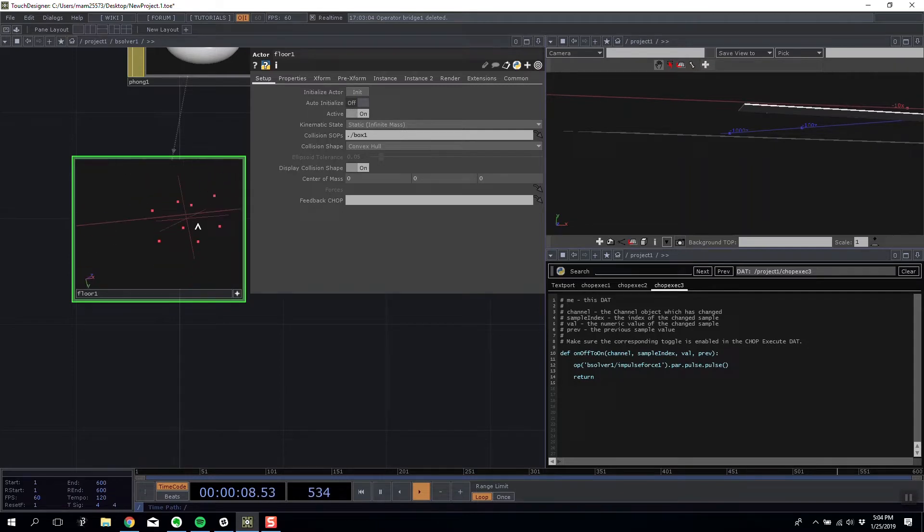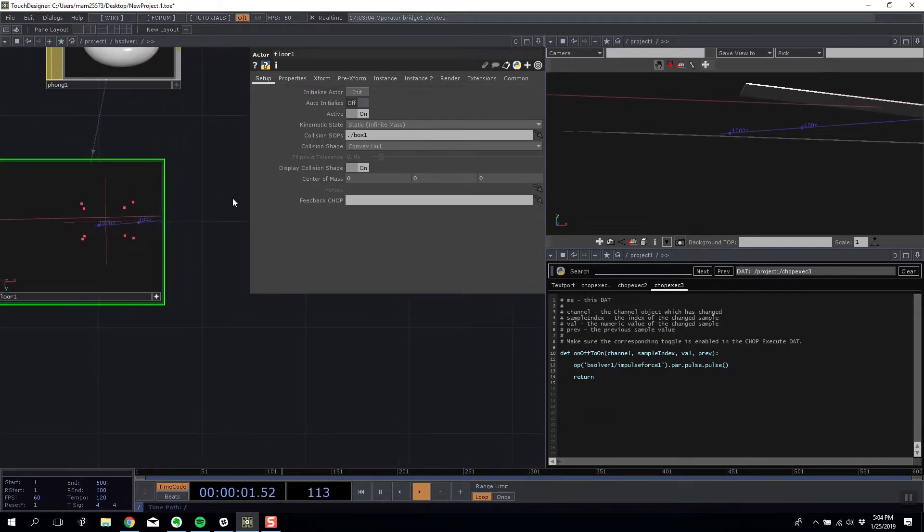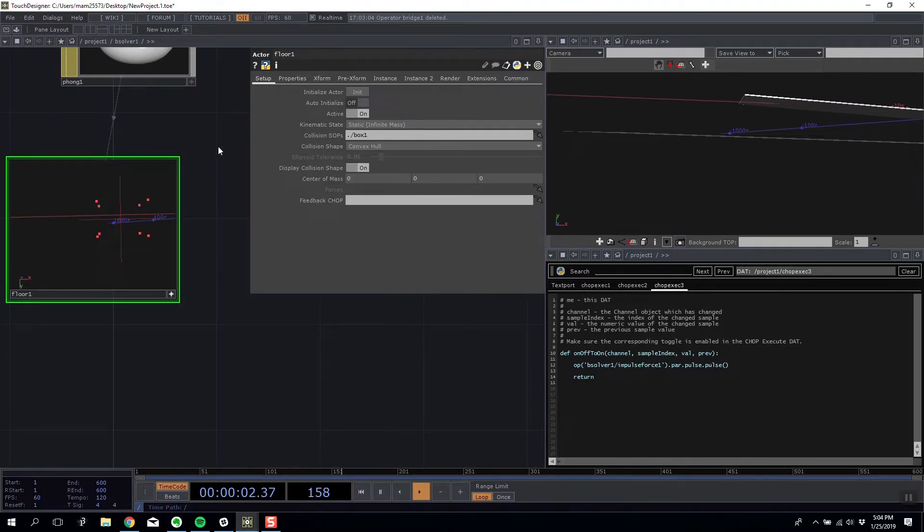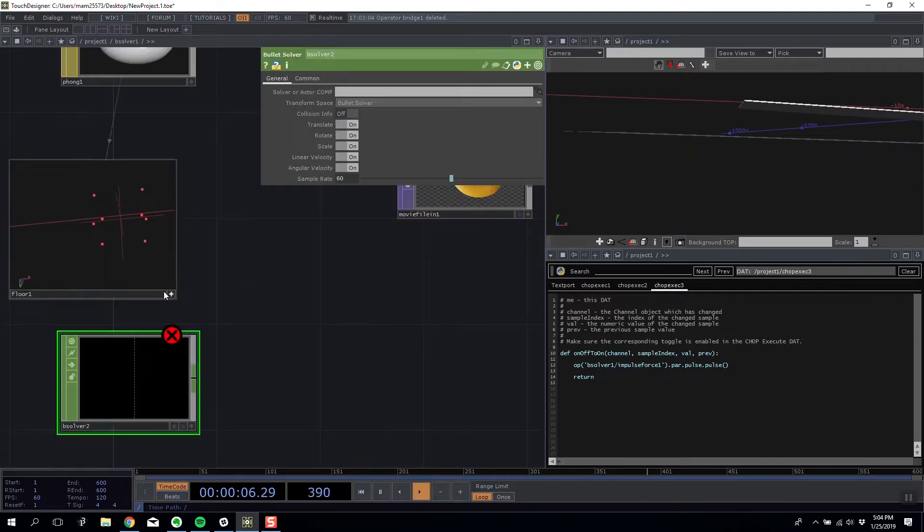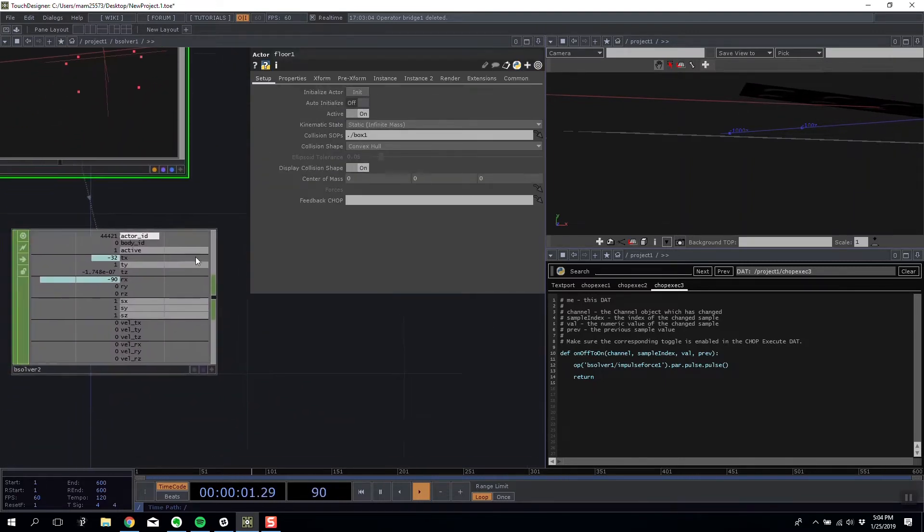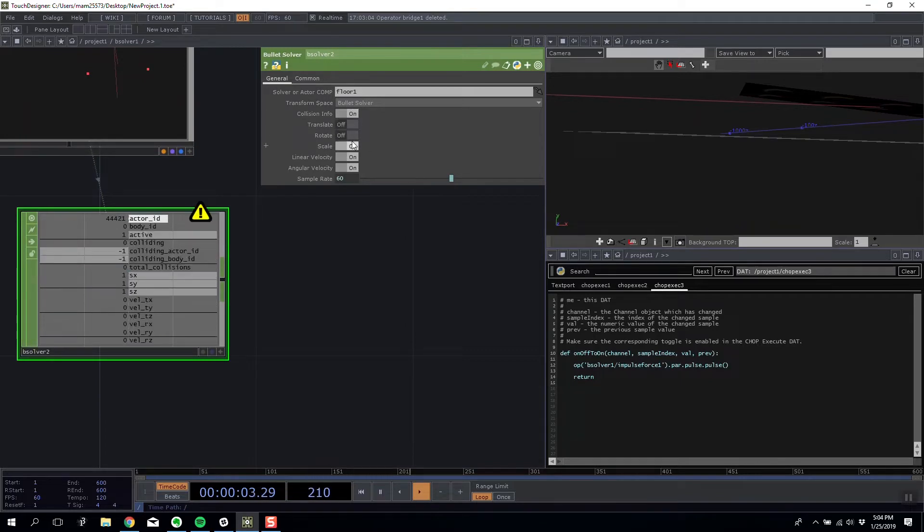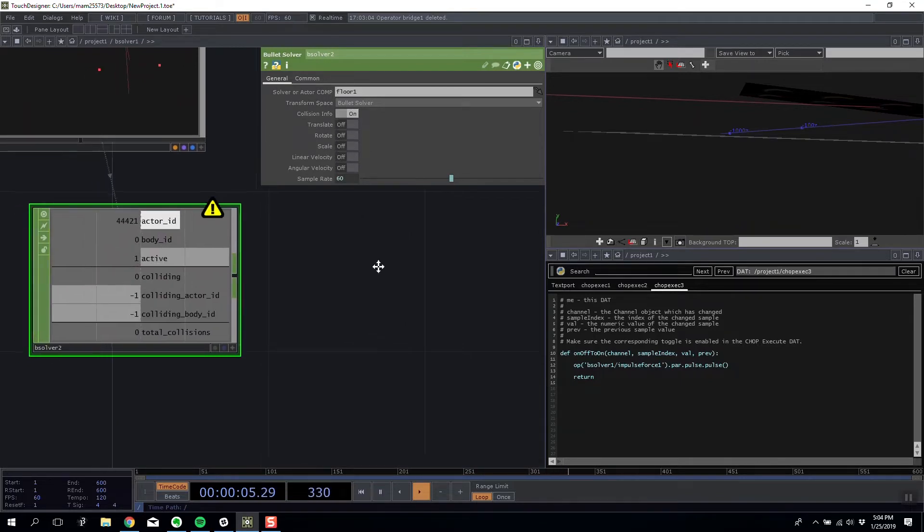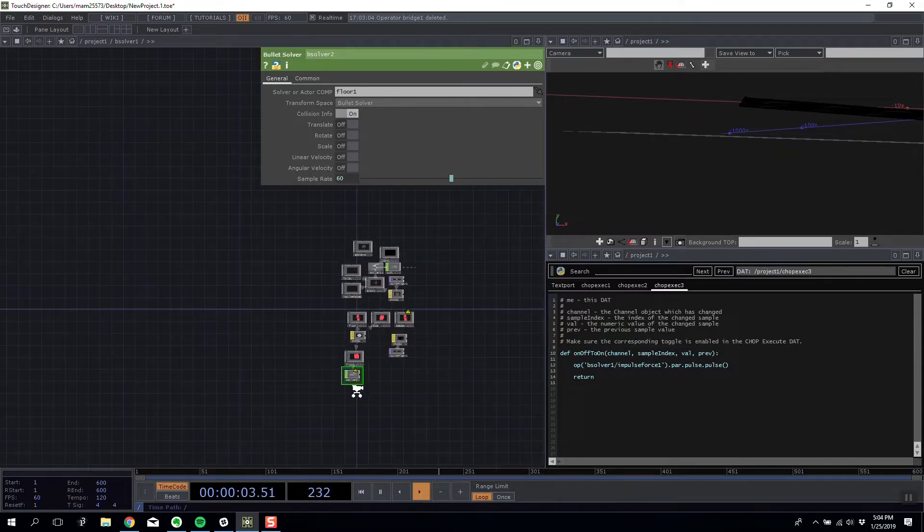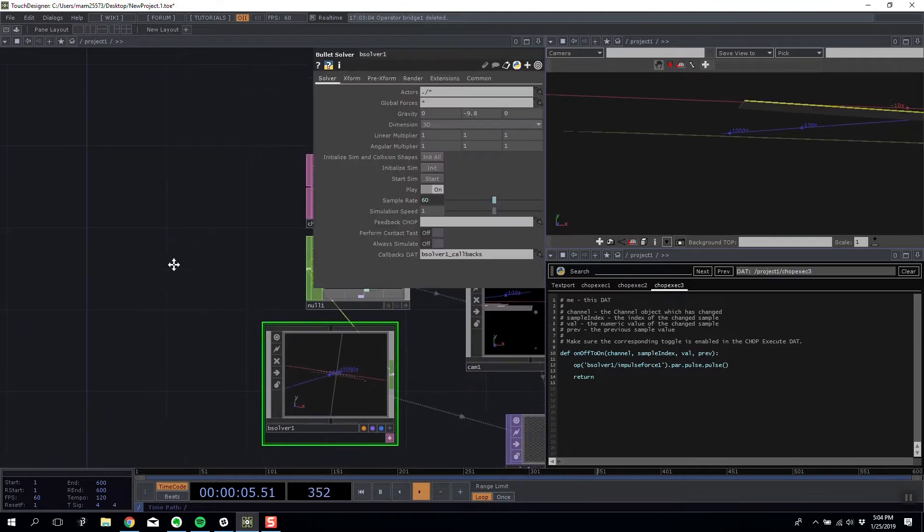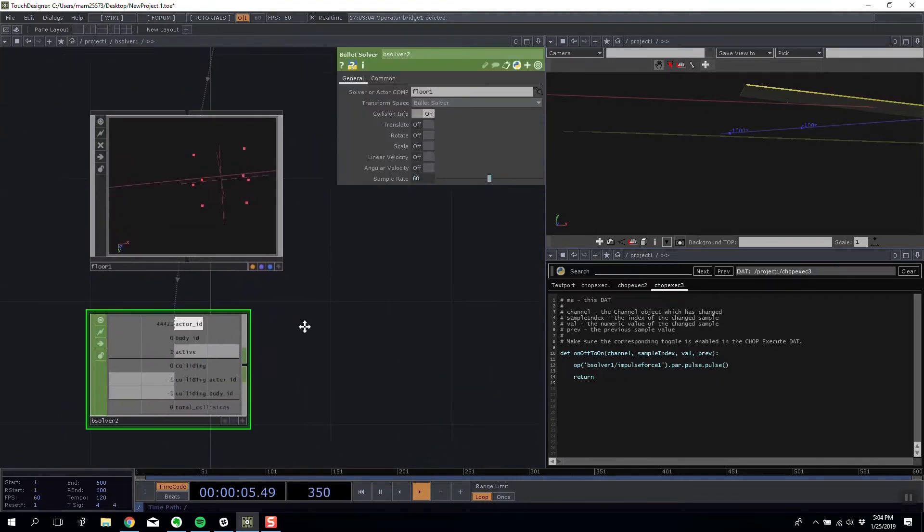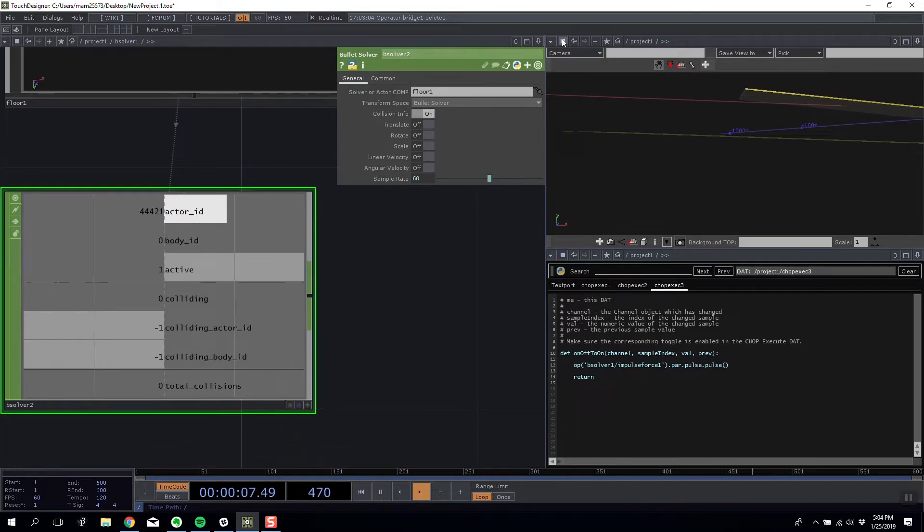So all we have are a section of allocation of dots in space that don't do anything. But now if I add the bullet solver chop and connect it to this node, and in here I'm going to turn off everything apart from collision info. And on enabling collision info I'm going to get a warning saying I need to enable perform contact test on their main comp. So up on level perform contact test.